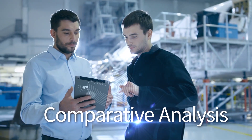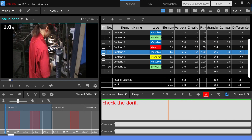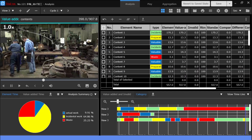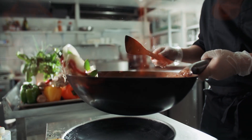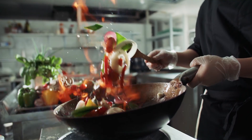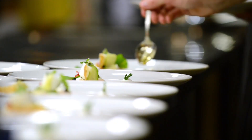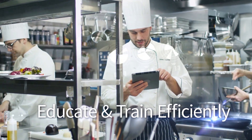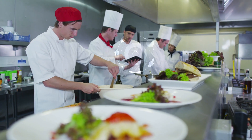In addition, they compared the work of different workers, which allowed them to identify the most efficient procedures. In another example, at a restaurant, an experienced chef used OTRS to share his cooking and plating skills with less experienced staff.